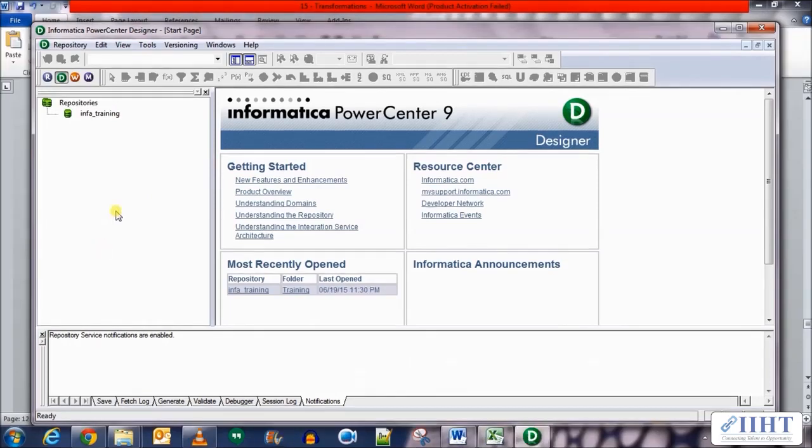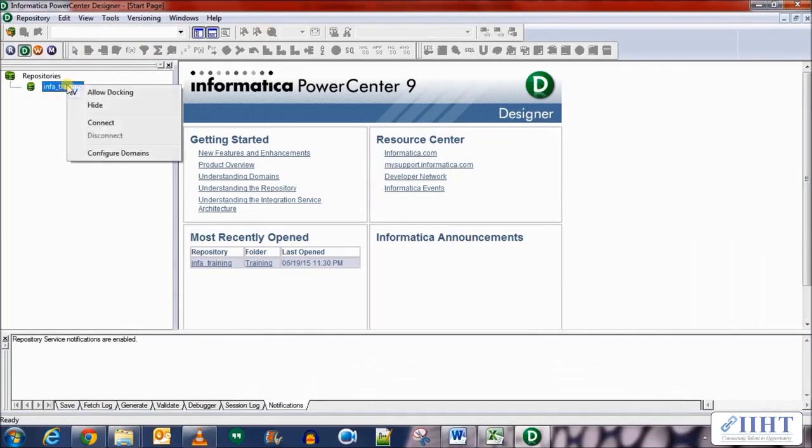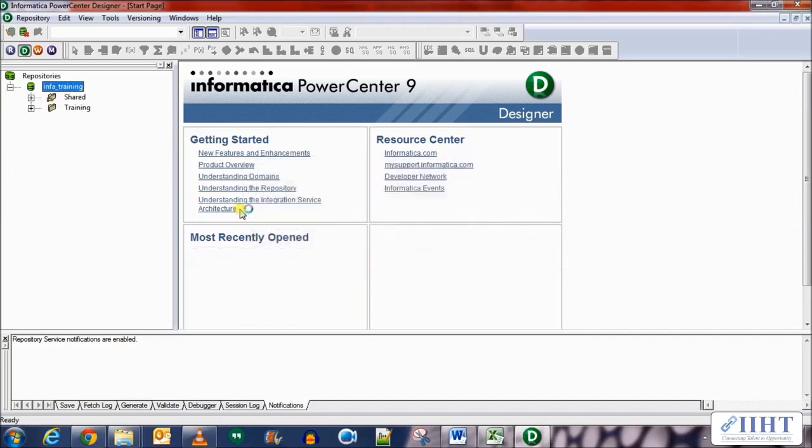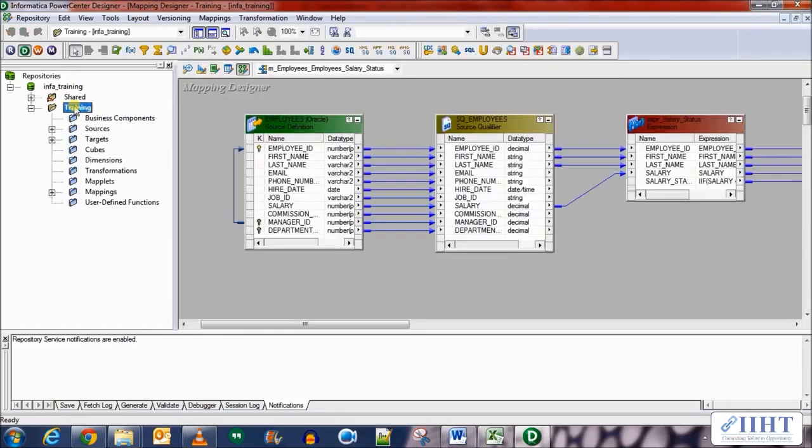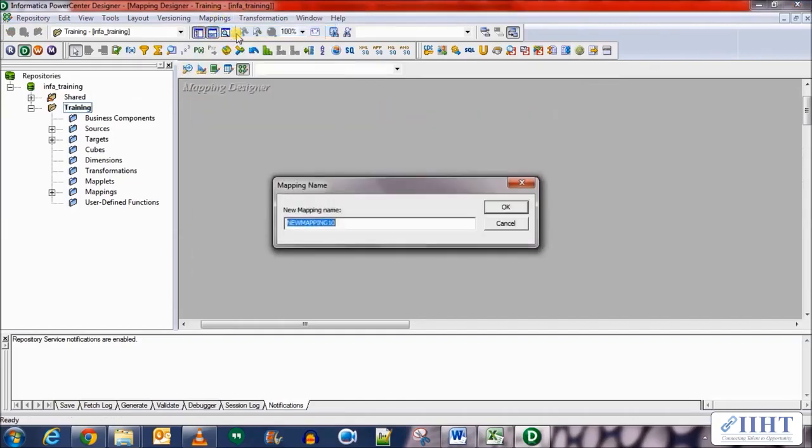Connect to the repository, the info training repository using the username administrator and password Oracle. Open the trainings folder. Let's create a new mapping by the name of M underscore employees underscore negative.